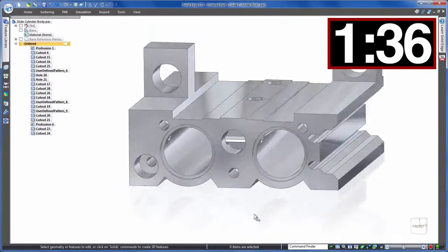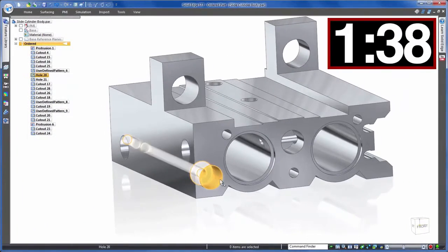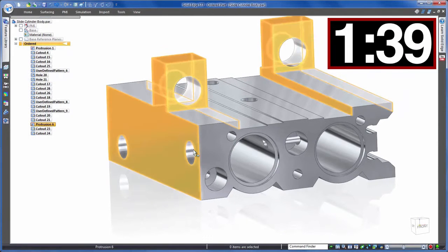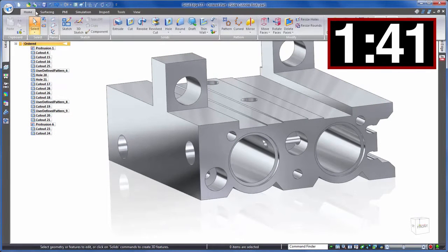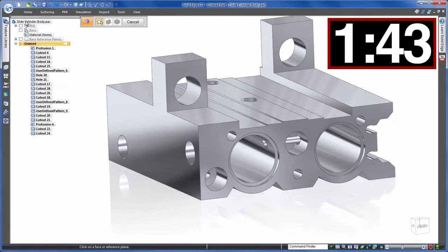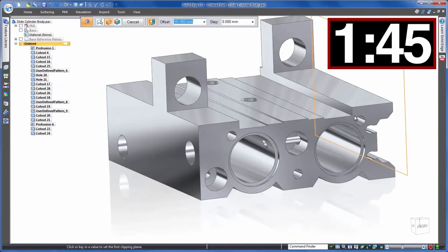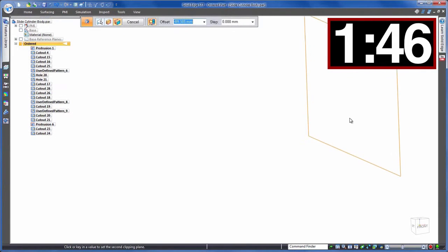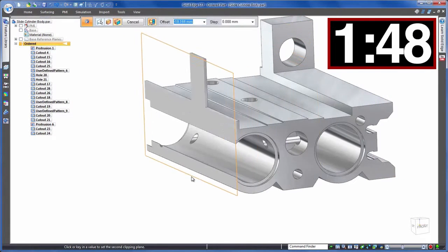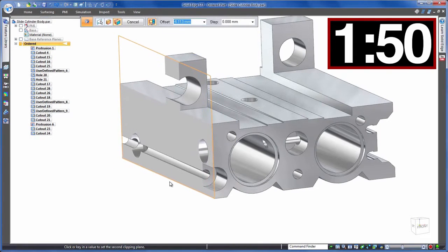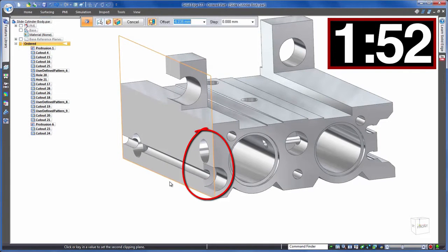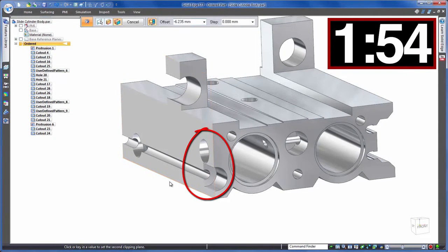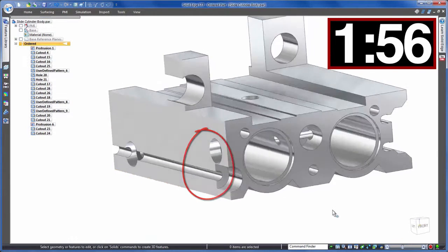Now for our final revision and back to a history-based approach for the last time. In order to get a better idea of what we're working with we'll create a section view through the model so that we can get a better understanding of where that blow through risk is. Okay here it is so we'll be editing these two counterbores and let's take the lower one first.